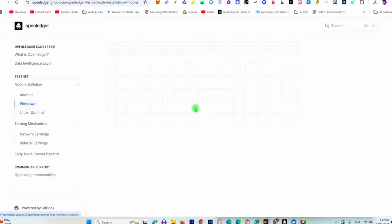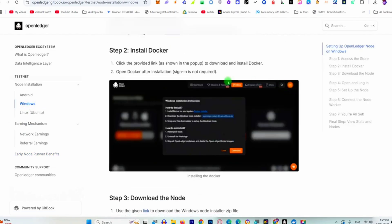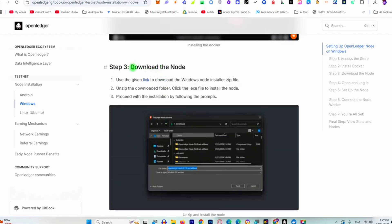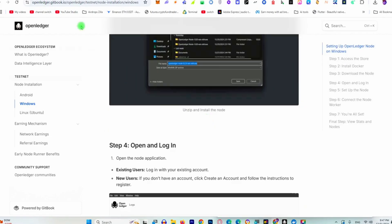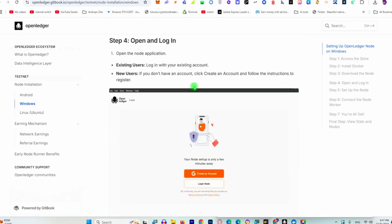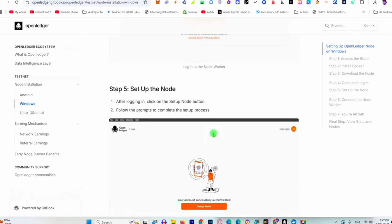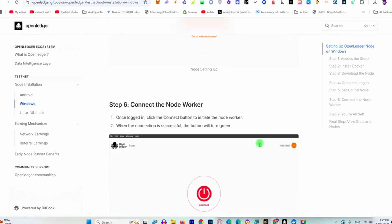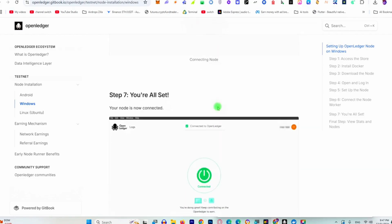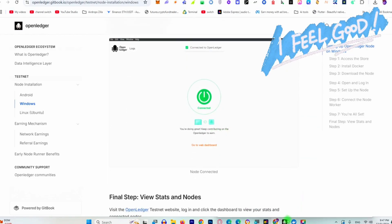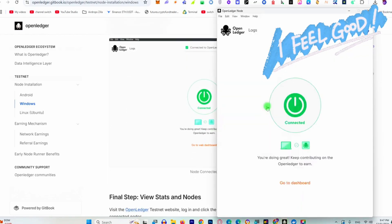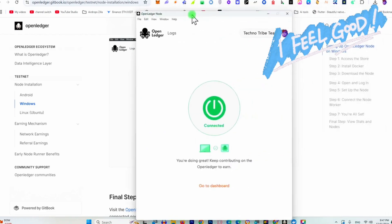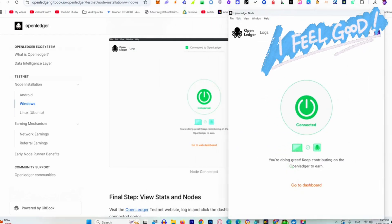This is a very simple, easy step. You only need to install Docker and the OpenLedger node. Then go to the login page using the same email address you used. After login, click on the setup button. When you click the setup button, this window will pop up. Click connect and you'll be connected to the OpenLedger network using Docker.